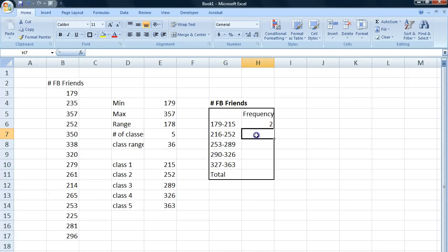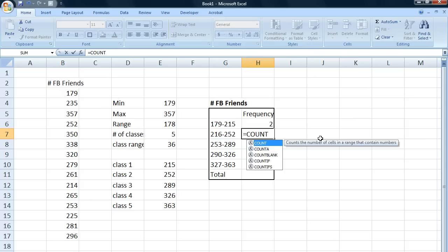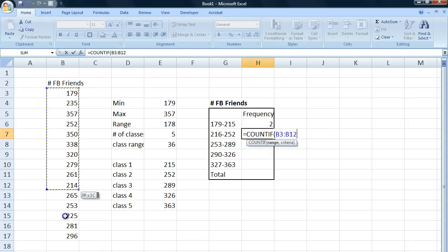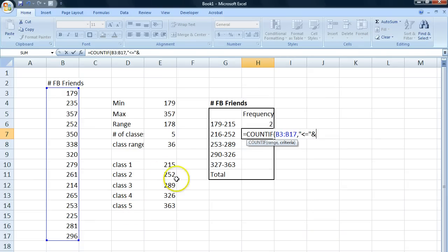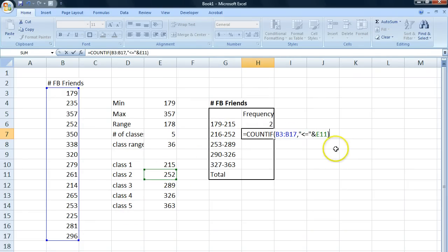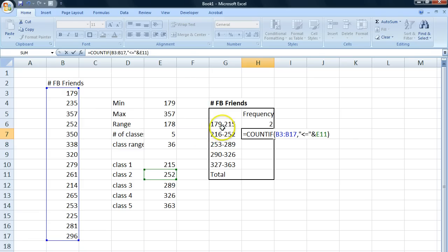We continue. Do the same thing here. Same range. Criteria. But now we take 252 which is the upper limit for this class. Now notice that if we only use this condition, this will also include the people who are in this category because it's less than or equal to 252.